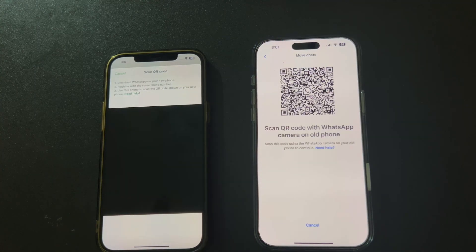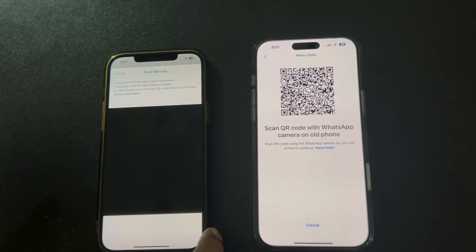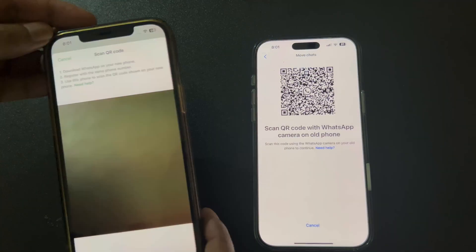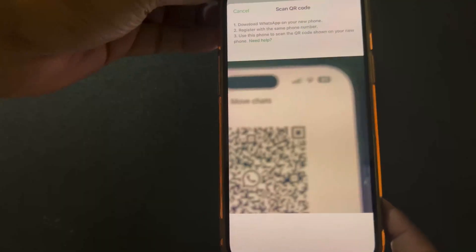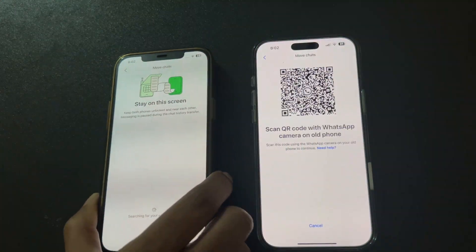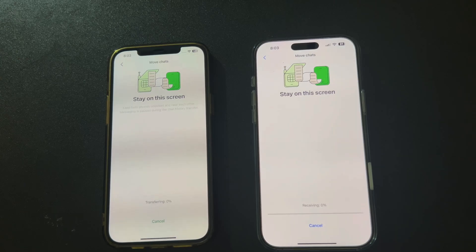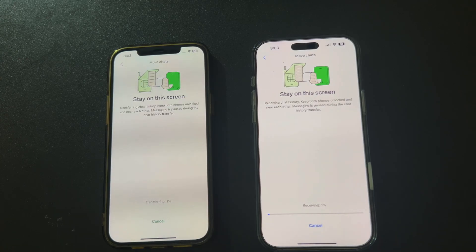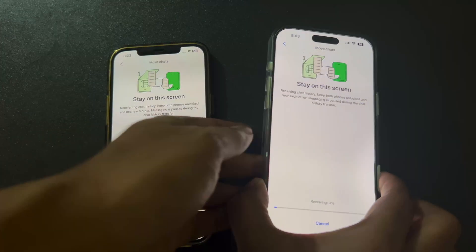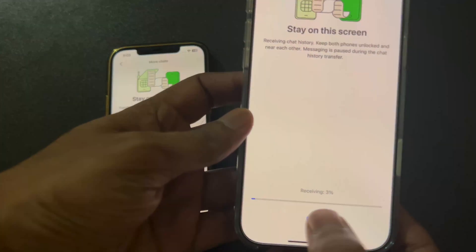Now it's time to scan the QR code with your old iPhone. The transfer will start and you'll see a progress bar. Keep both phones near each other and don't close WhatsApp. Remember, you won't be able to send messages during this transfer.